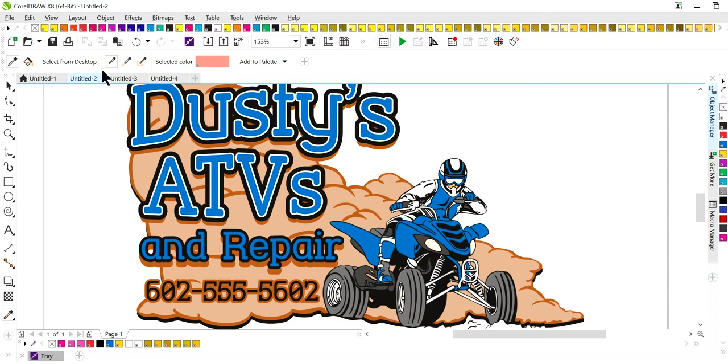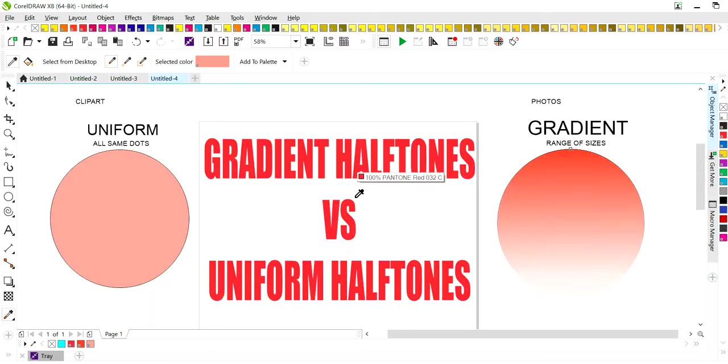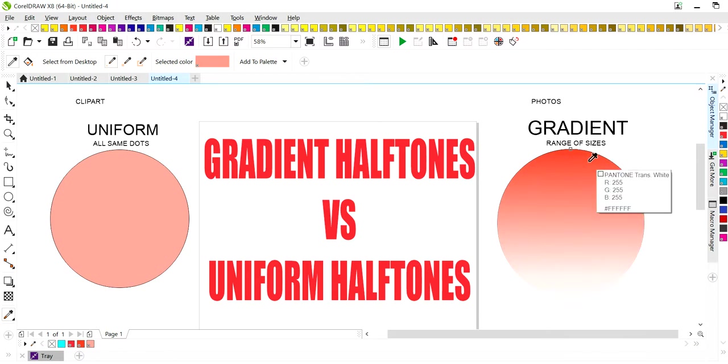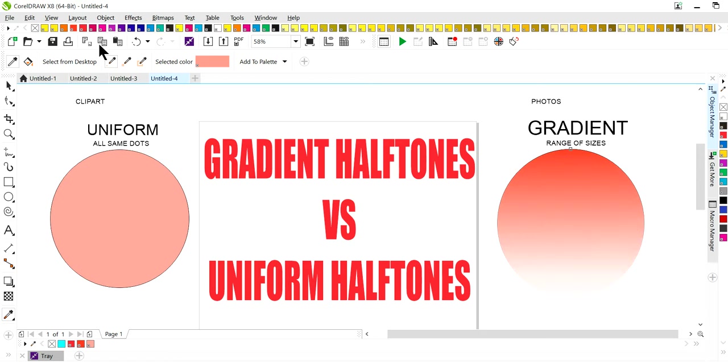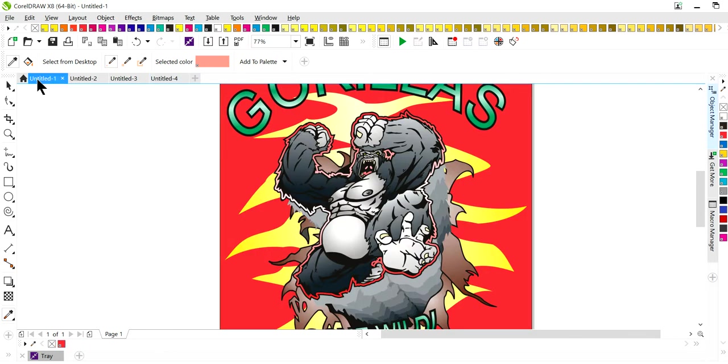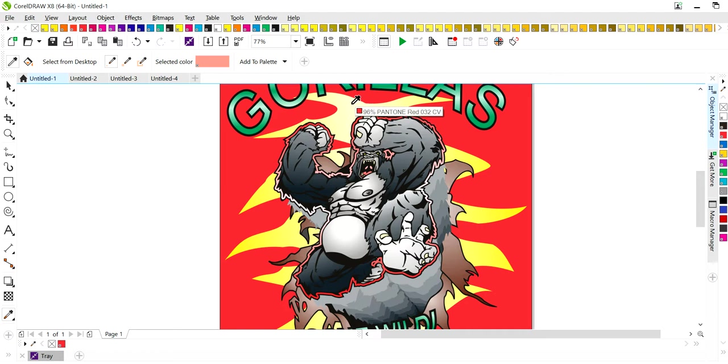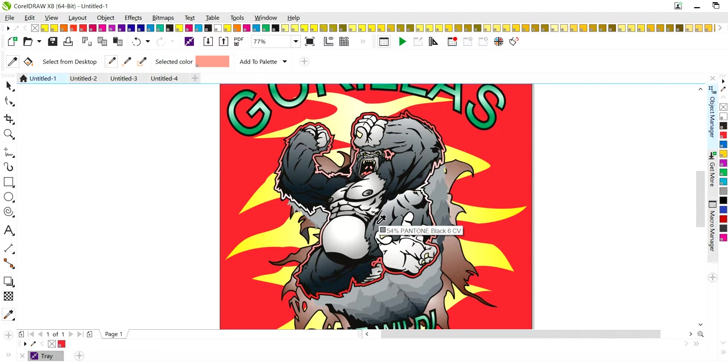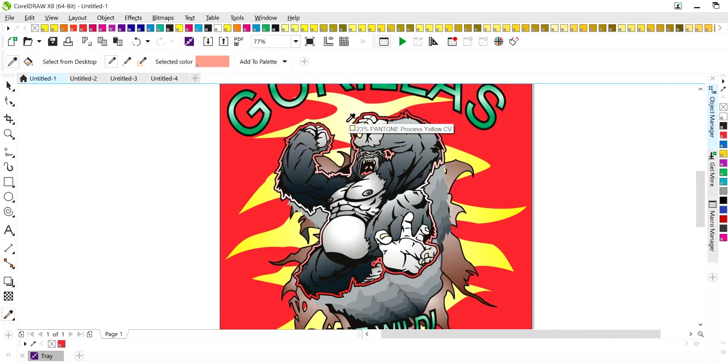Again, this video covers uniform halftones versus gradient halftones. I prefer to work with more of a gradient halftone so that when I'm doing my design, I can see, I know where I'm going to have that halftone print at. So I prefer to do gradient halftones. However, there are times when you will do a uniform halftone. Again, this is Miss T with latonna.com. Thanks for watching.